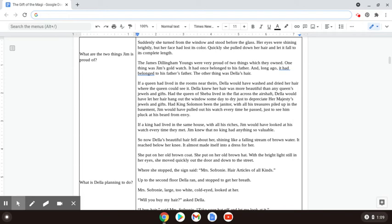The James Dillingham Youngs were very proud of two things which they owned. One thing was Jim's gold watch. It had once belonged to his father, and long ago, it had belonged to his father's father. The other thing was Della's hair.